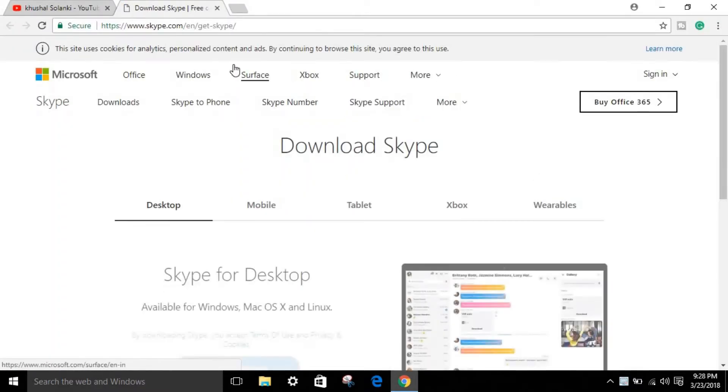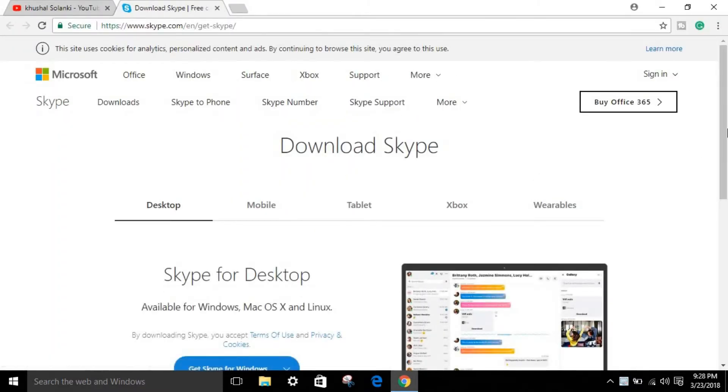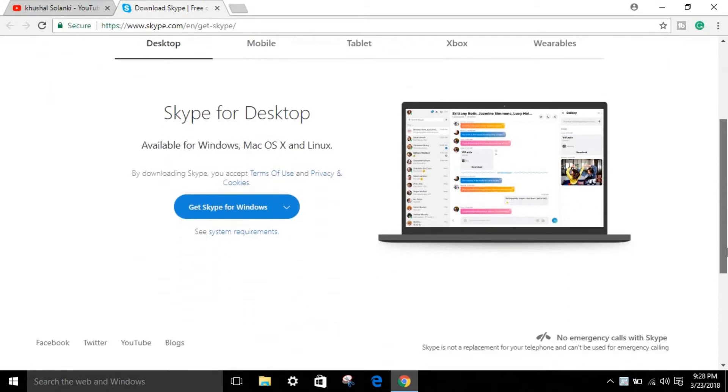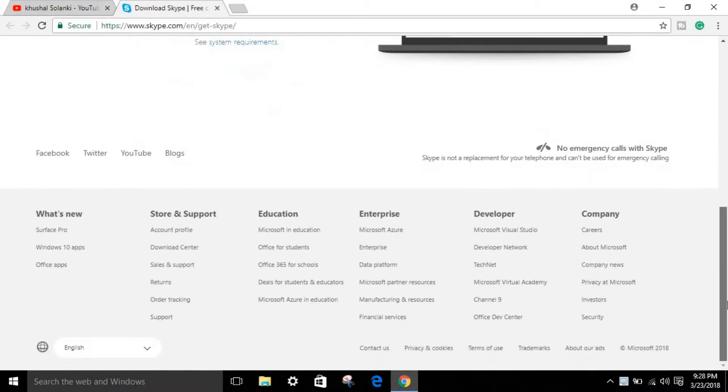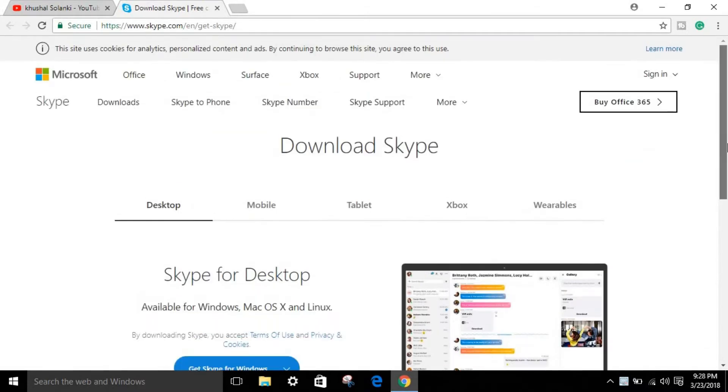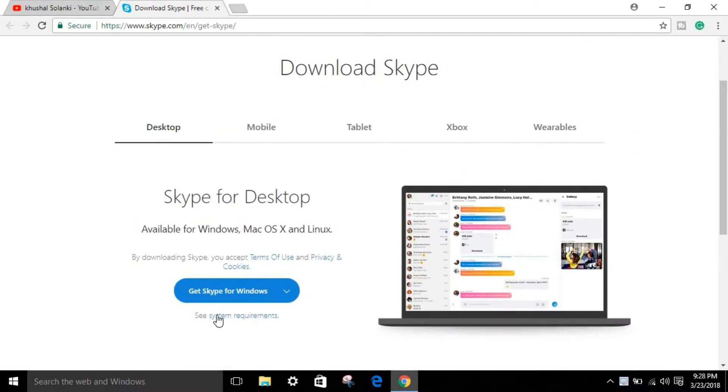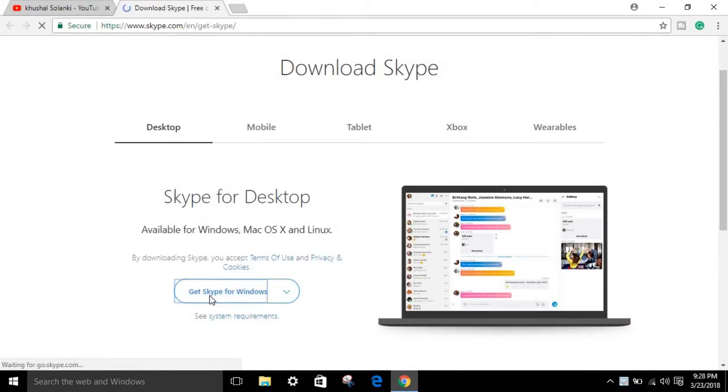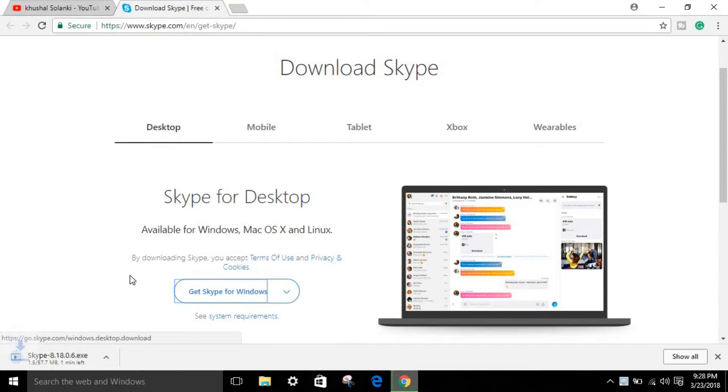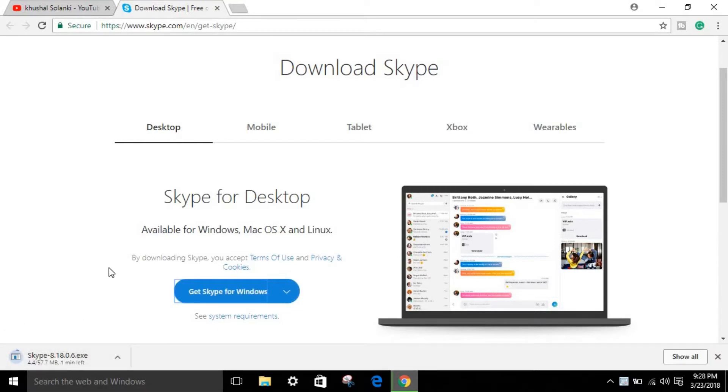Once you go, it will open a new page on Google Chrome or whatever browser you use. What you have to do is just select this website and click Get Skype. It's a new update from Skype creators. Wait for downloading, it will take a little bit of time.